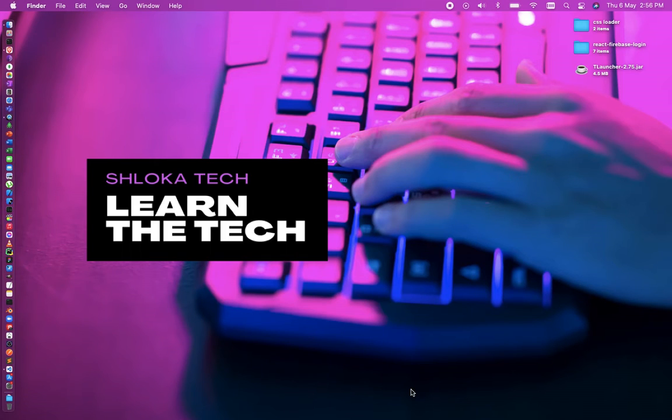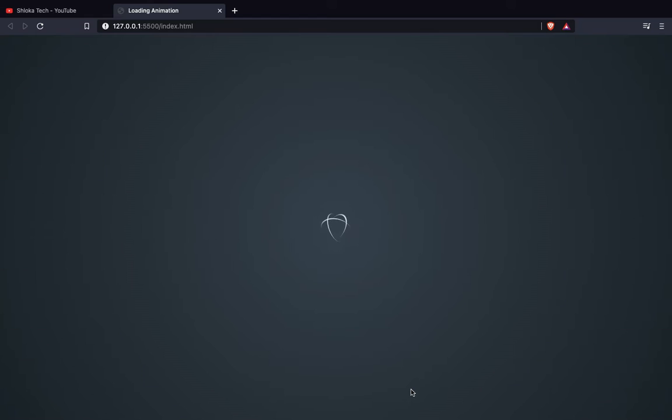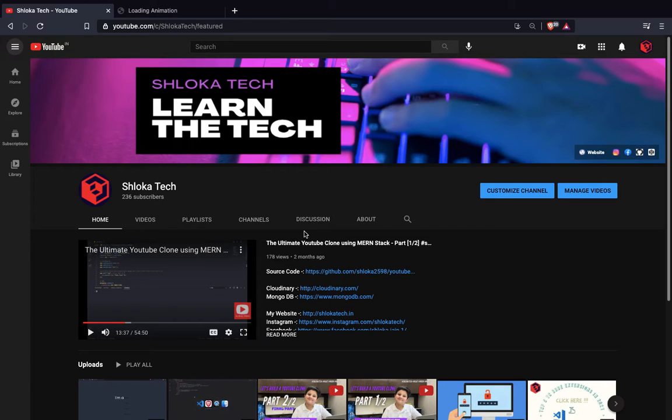Hi everyone, welcome back to my YouTube channel Shloka Tech. In today's video we are going to build this amazing CSS loading animation. Before starting, I would like to request you that if you have not subscribed to my channel, please do so and also like the video.